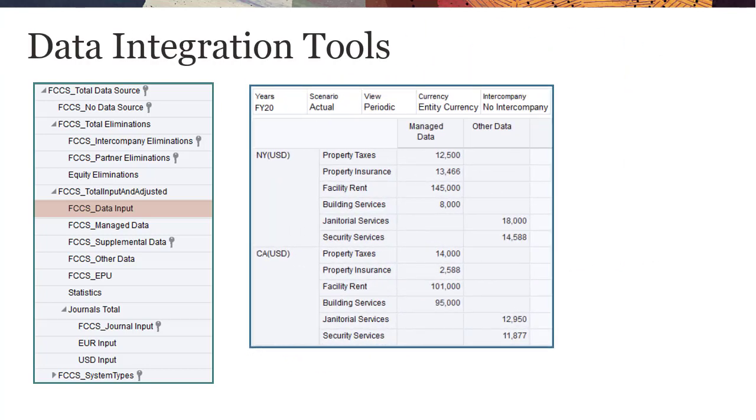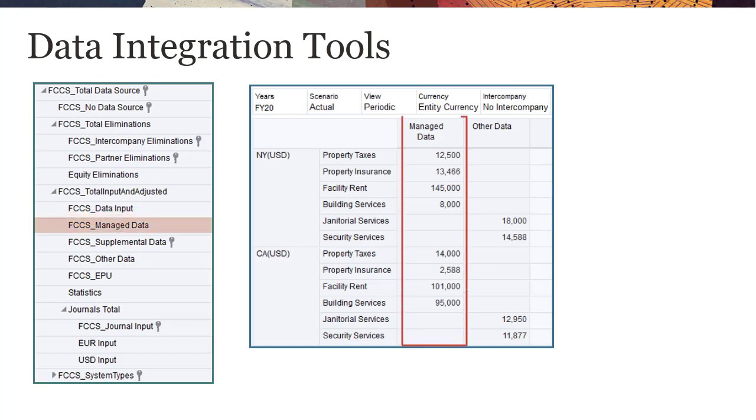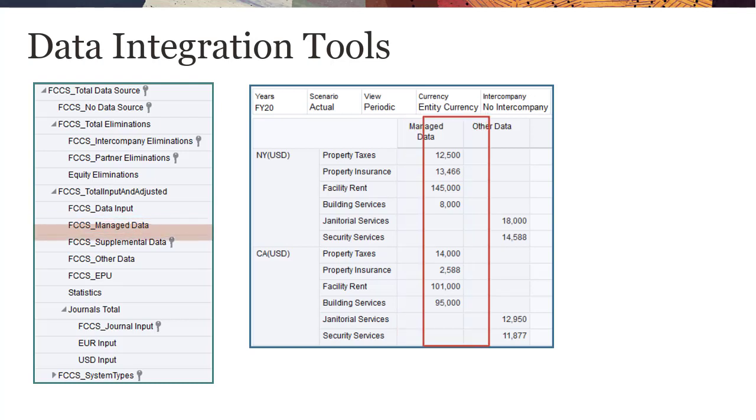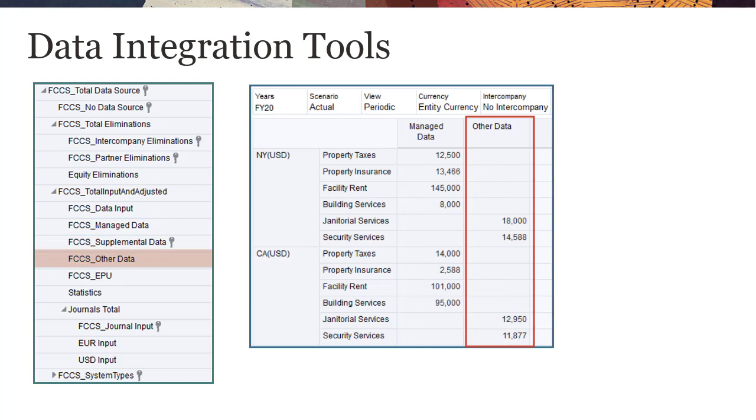If you use data management to load data from your ERP system or from flat files, you map the data to the seeded FCCS_managed data member of the data source dimension. For data load from other data integration tools, you can map data to the FCCS_other data member.